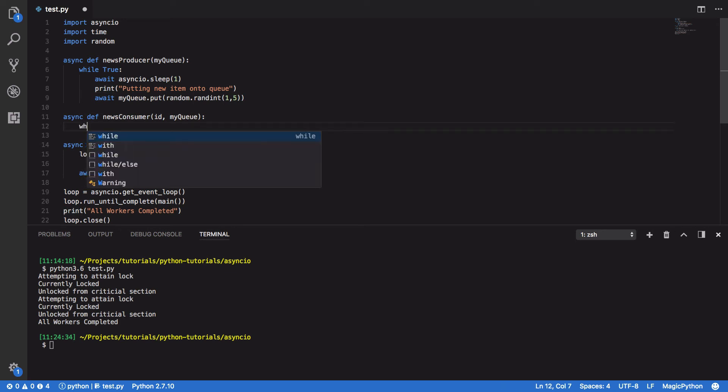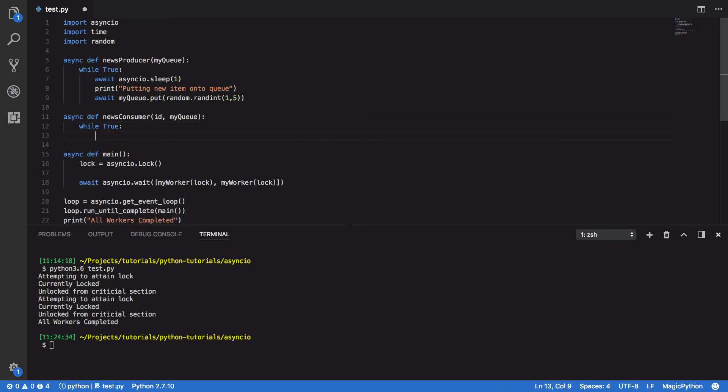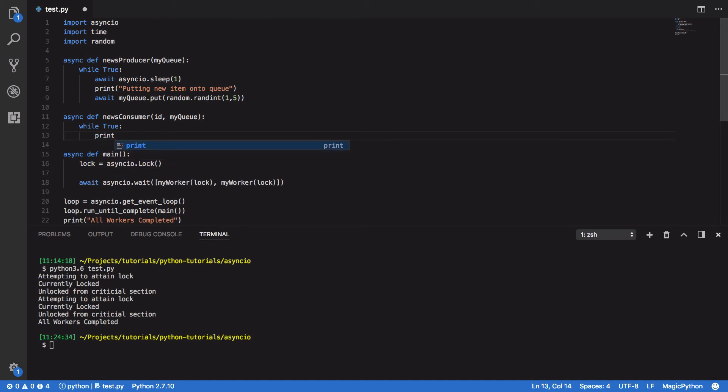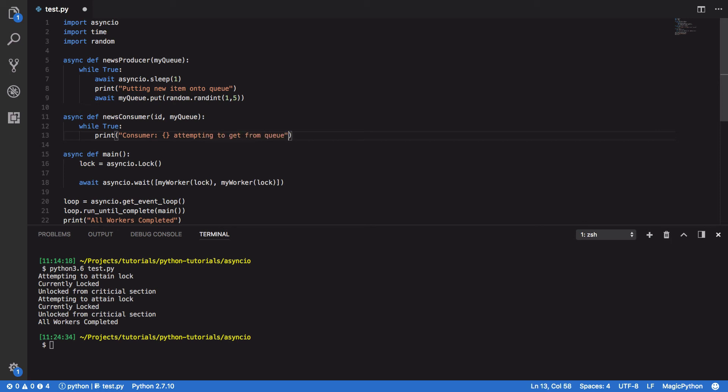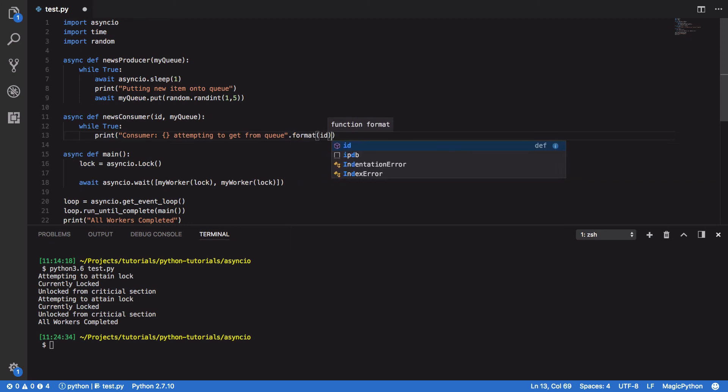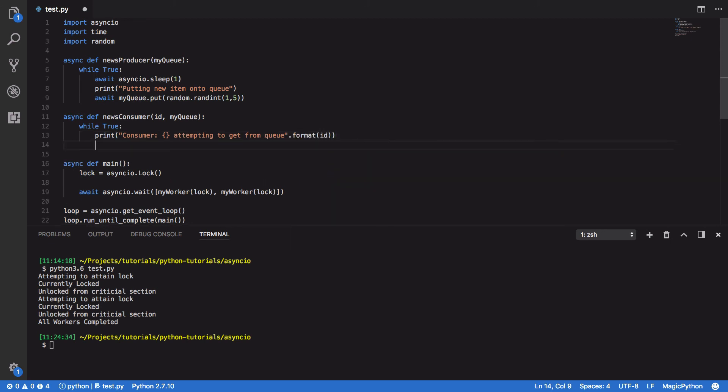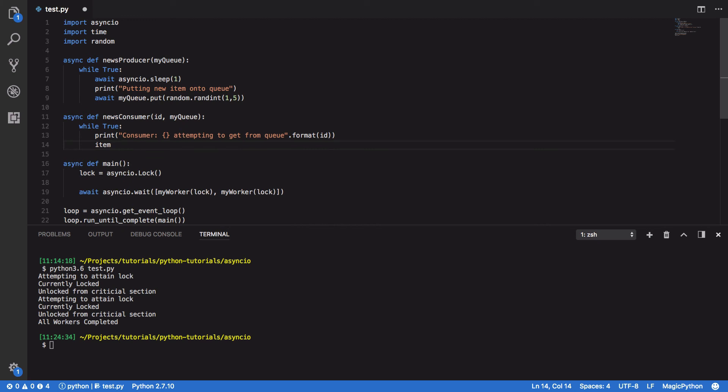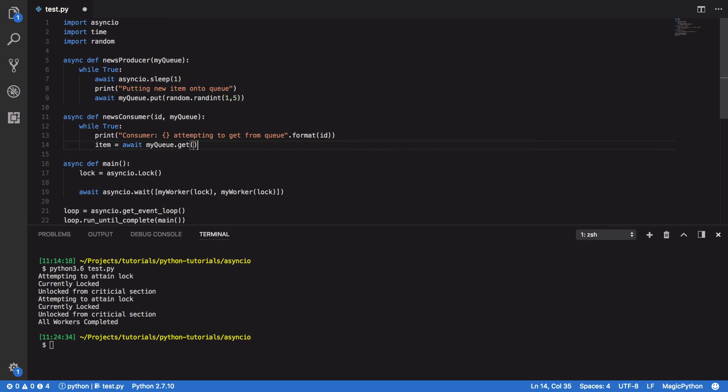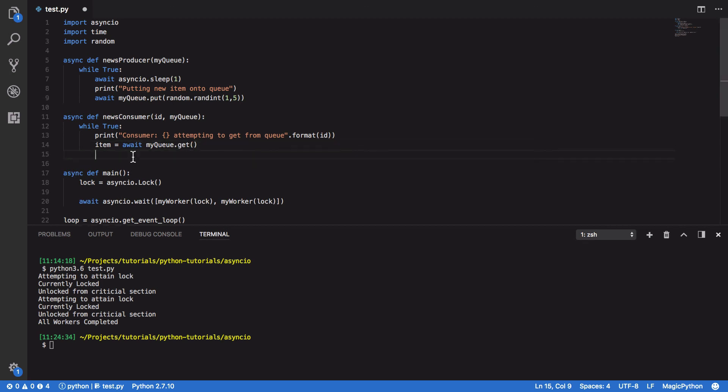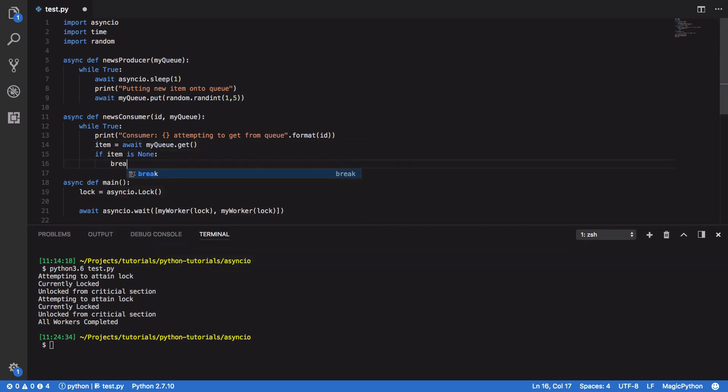Within this, we are going to want to while true, and we're going to do print consumer attempting to get from queue. And we're going to format our ID into this string. And we're then going to try and do item equals await myqueue.get. And below this we're going to do if item is none break.